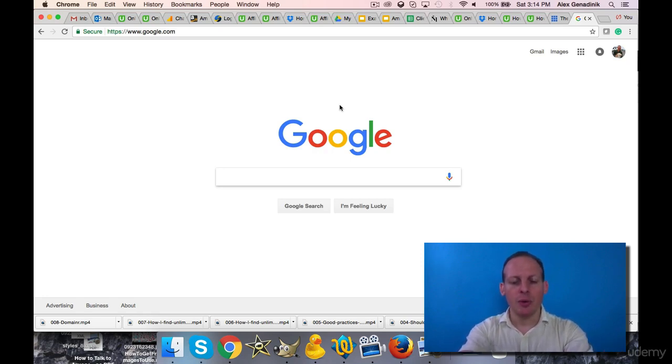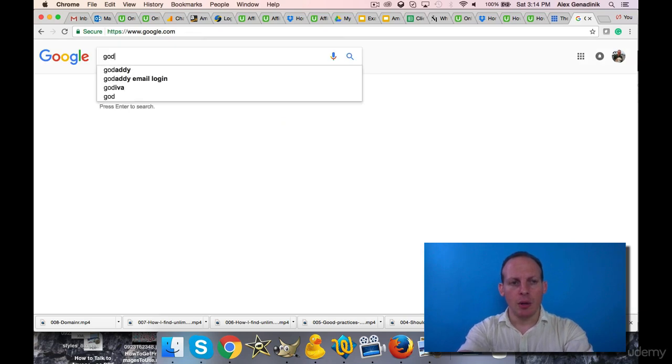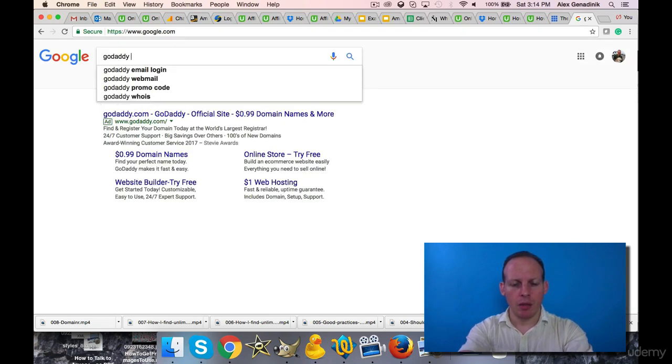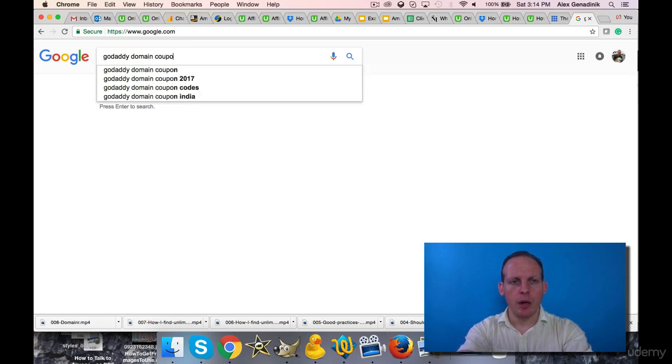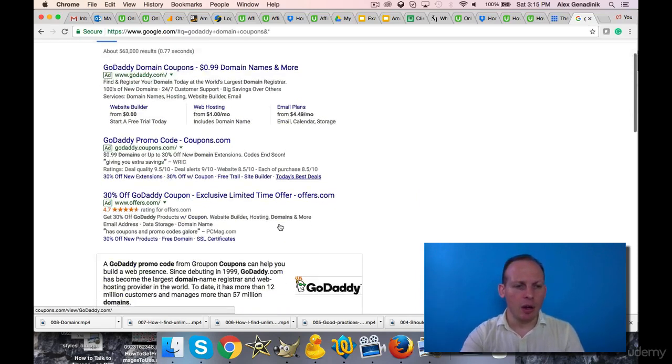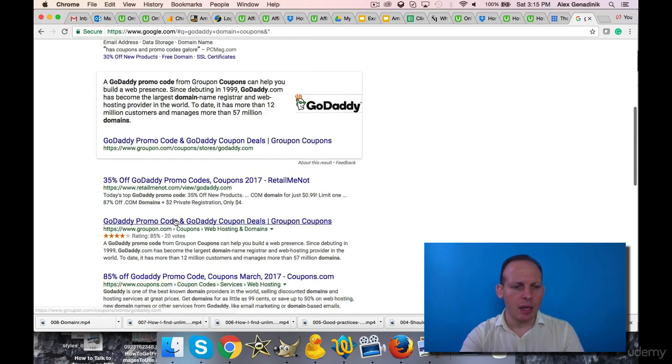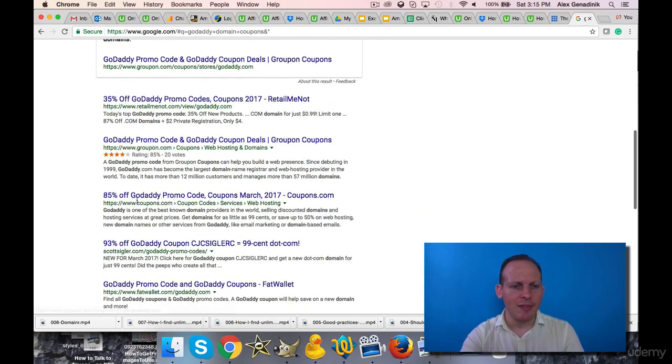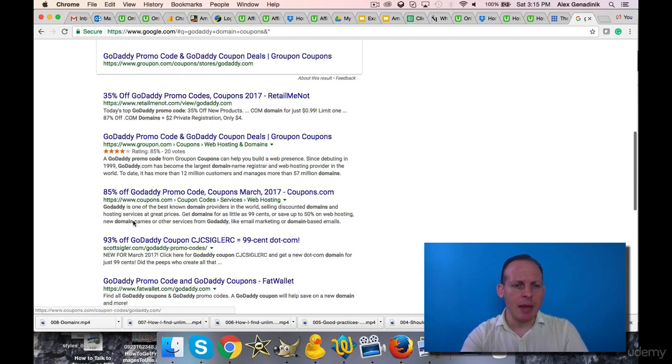But if you search for GoDaddy domain coupons, you can find a ton of promotions - 35% off, 85% off you see. And they're very timely with many, many websites.